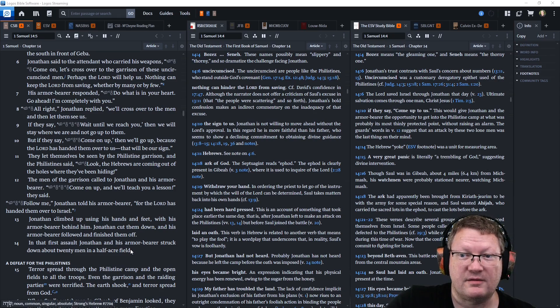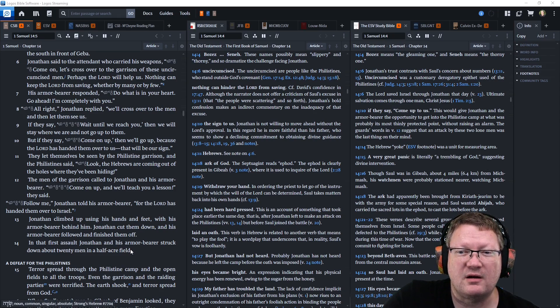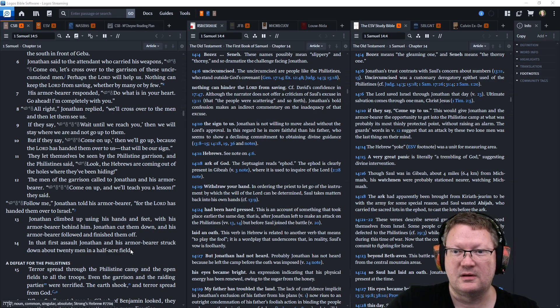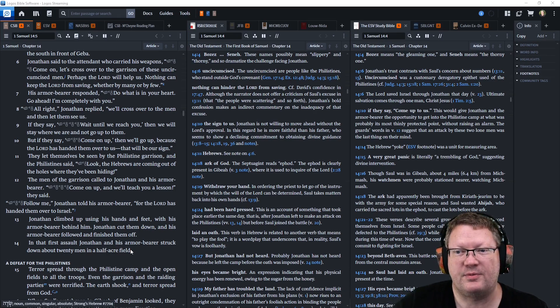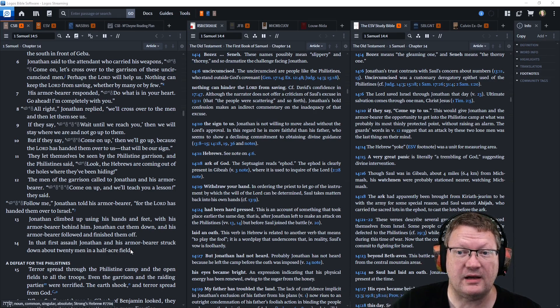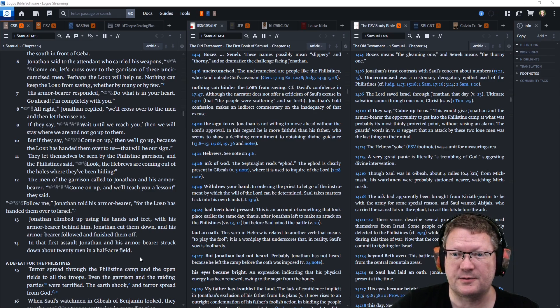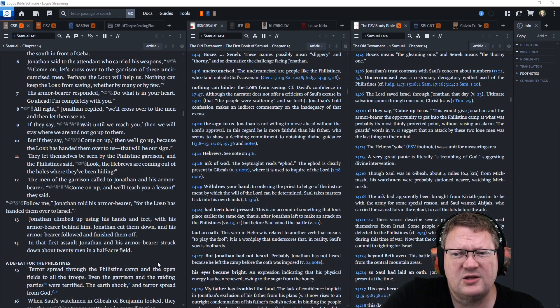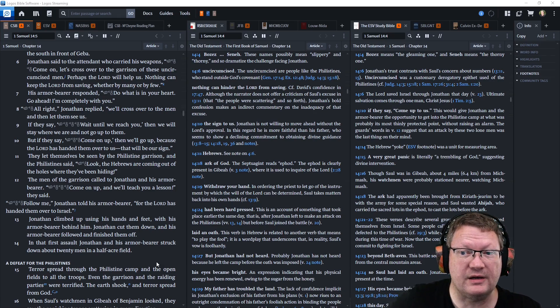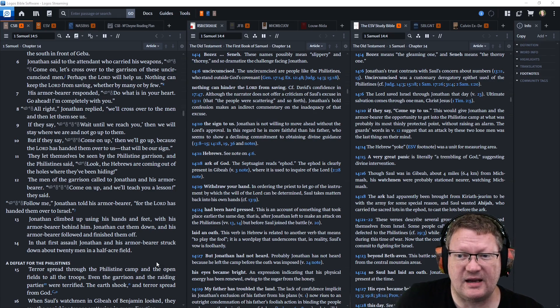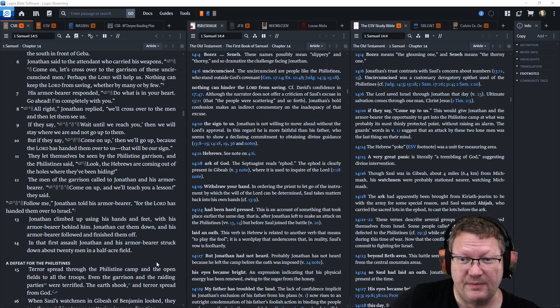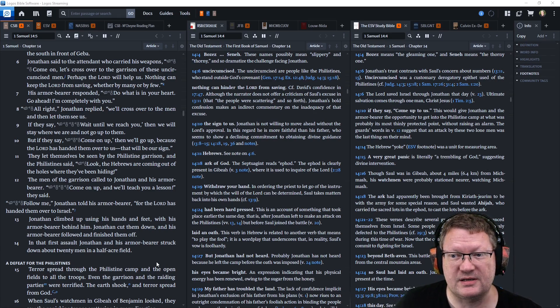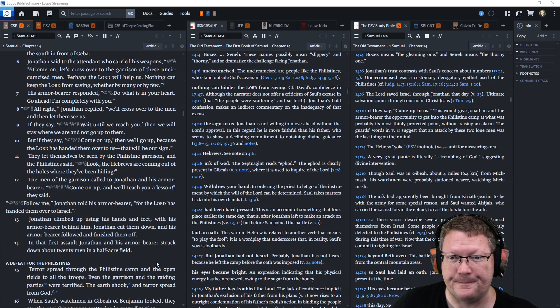Jonathan said to the attendant who carried his weapons, Come, let's cross over to the garrison of these uncircumcised men. Perhaps Yahweh will help us. Nothing can keep the Lord from saving, whether by many or by few. His armor-bearer responded, Do what is in your heart. Go ahead. I'm completely with you. All right, Jonathan replied. We'll cross over to the men and let them see us. If they say, Wait until we reach you, then we'll stay where we are and not go up to them. But if they say, Come up, then we'll go up, because the Lord has handed them over to us. That will be our sign.